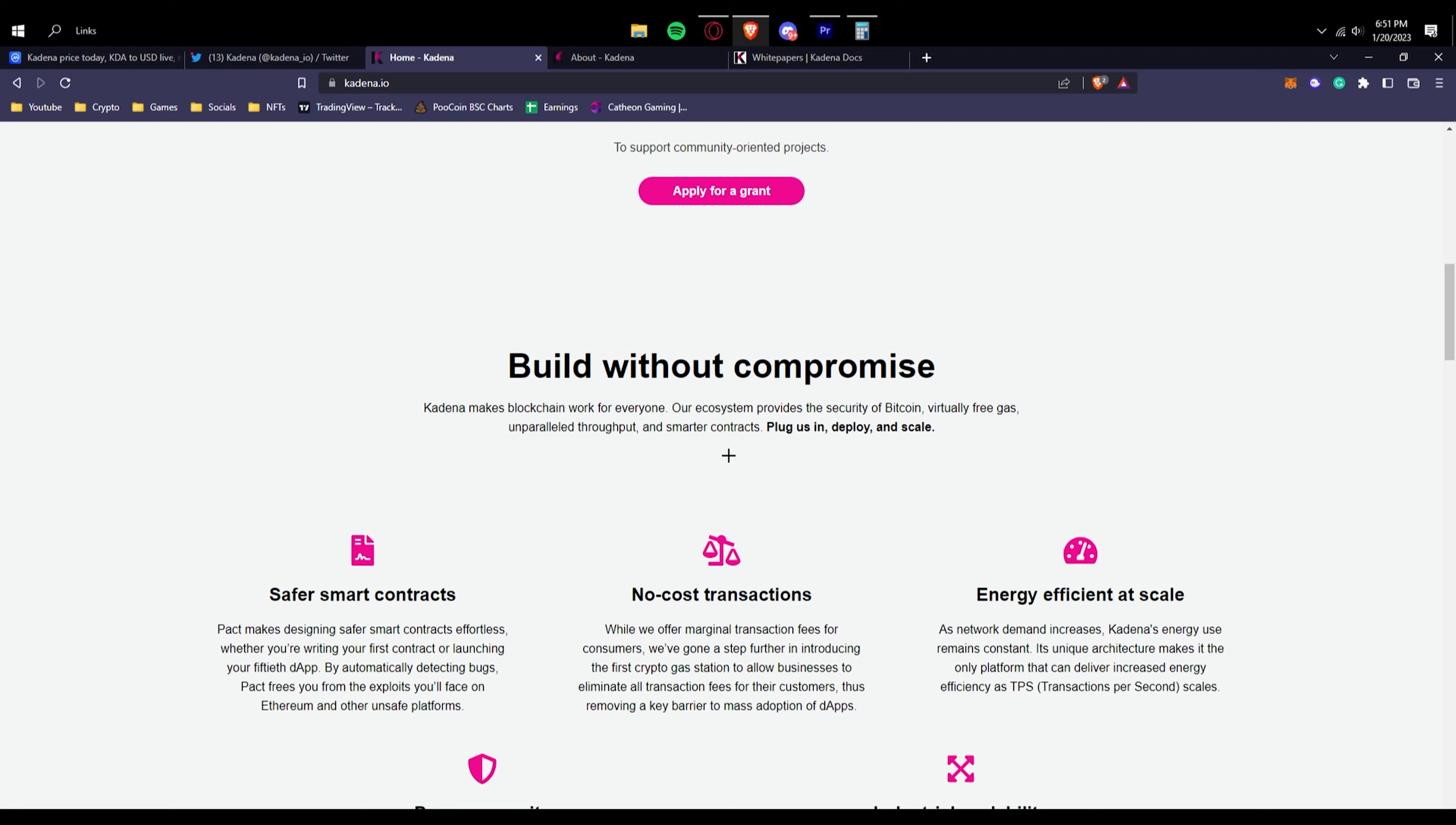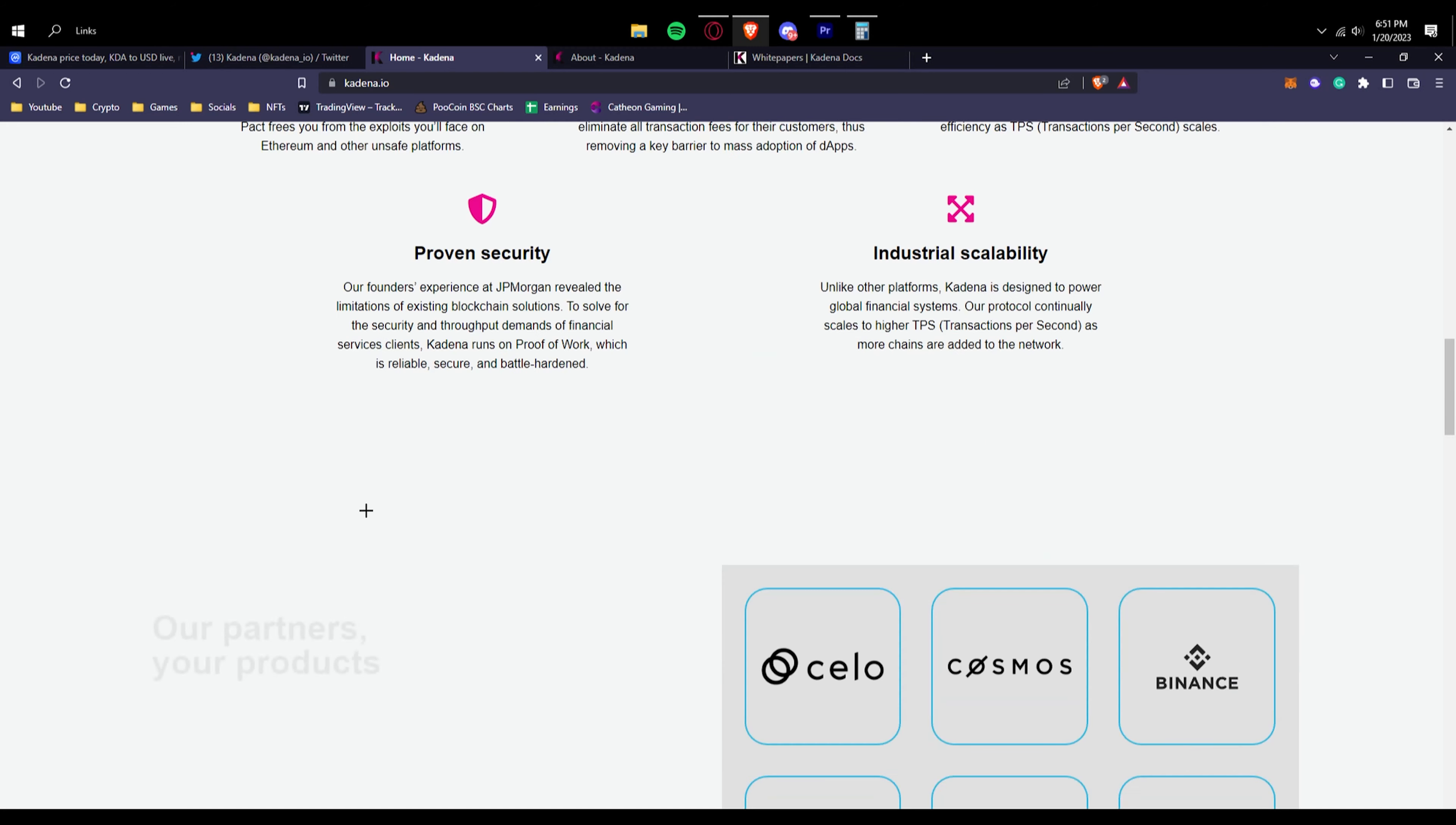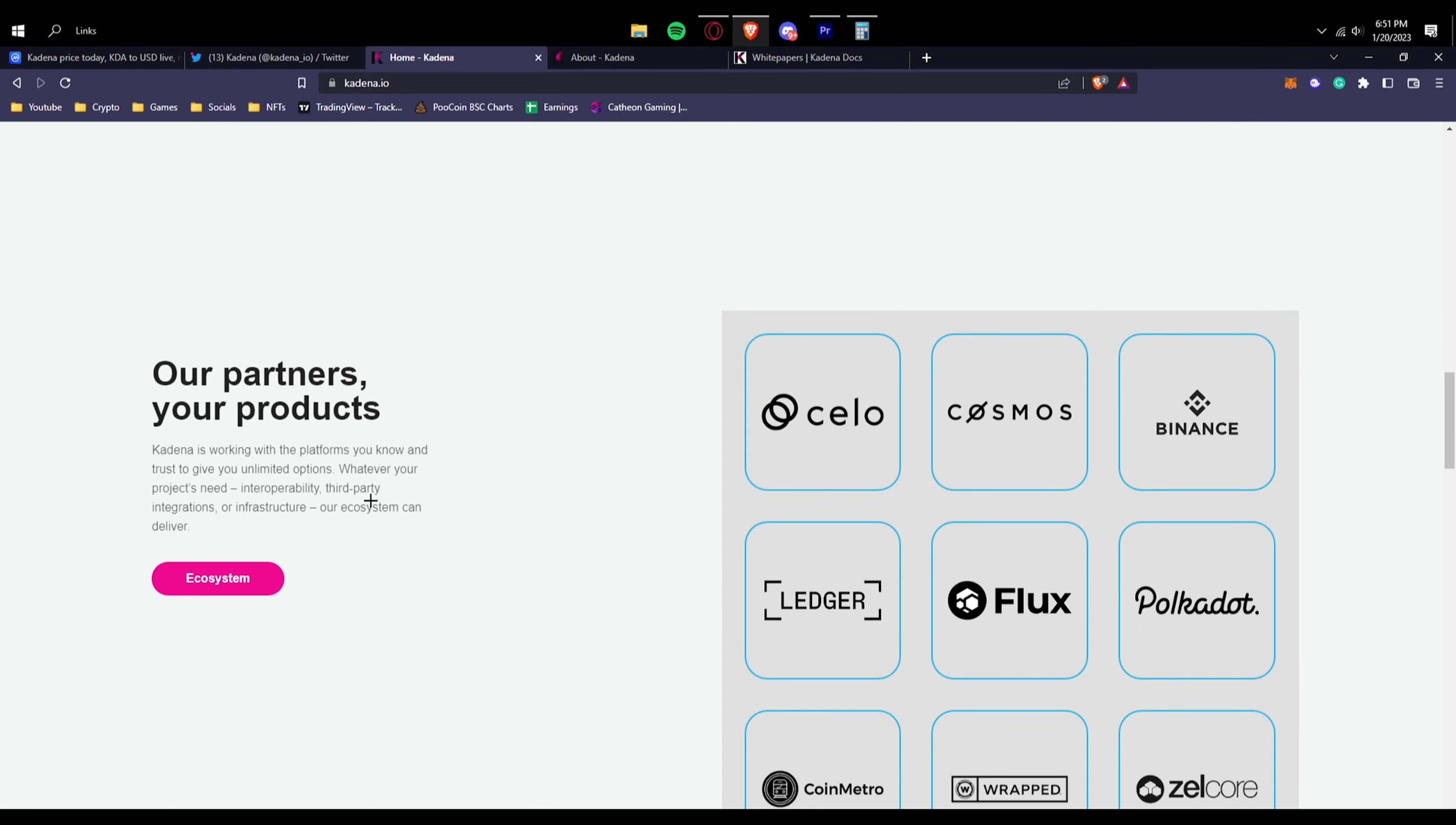Energy efficient at scale. Kadena scales at least industrial scalability, so they can even get bigger and still have a pretty good transactions per second rate. And again, proven security, so they have a pretty good security protocol basically.